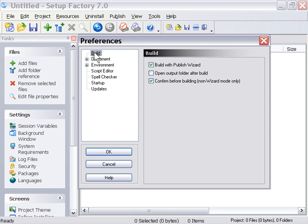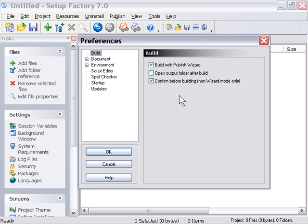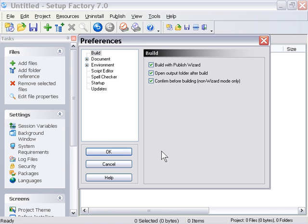If we select the Build option here, for example, you'll see it gives us options to do different things, such as Build with the Publish Wizard, Open our Output folder after Build by Default, and so forth. So go ahead and maybe check that to change it. Now when I press OK, it's actually going to open that Output folder after Build by Default.